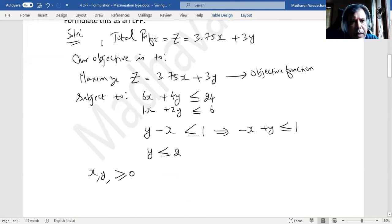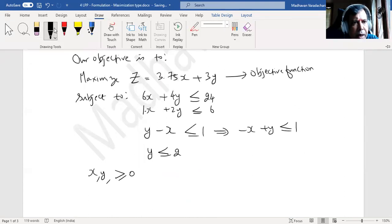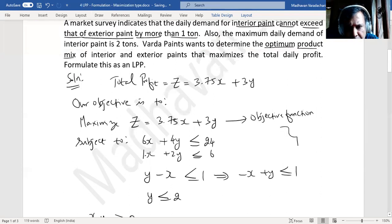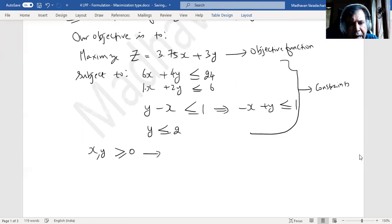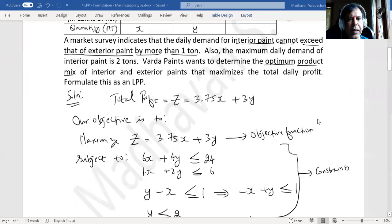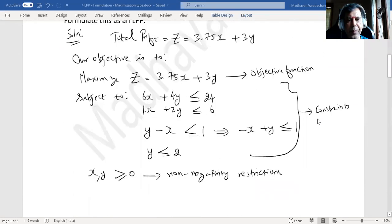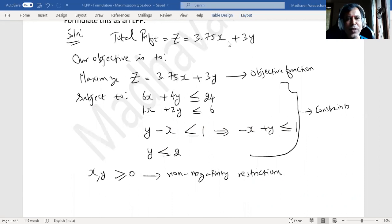So we have a total of four constraints — not just the two from the table, but also the two derived from the problem description. These four constraints along with the non-negativity restrictions complete our linear programming formulation. We will solve this using certain methodologies in subsequent videos. If you find this video useful, please like it, share it with your friends, and subscribe to the channel.